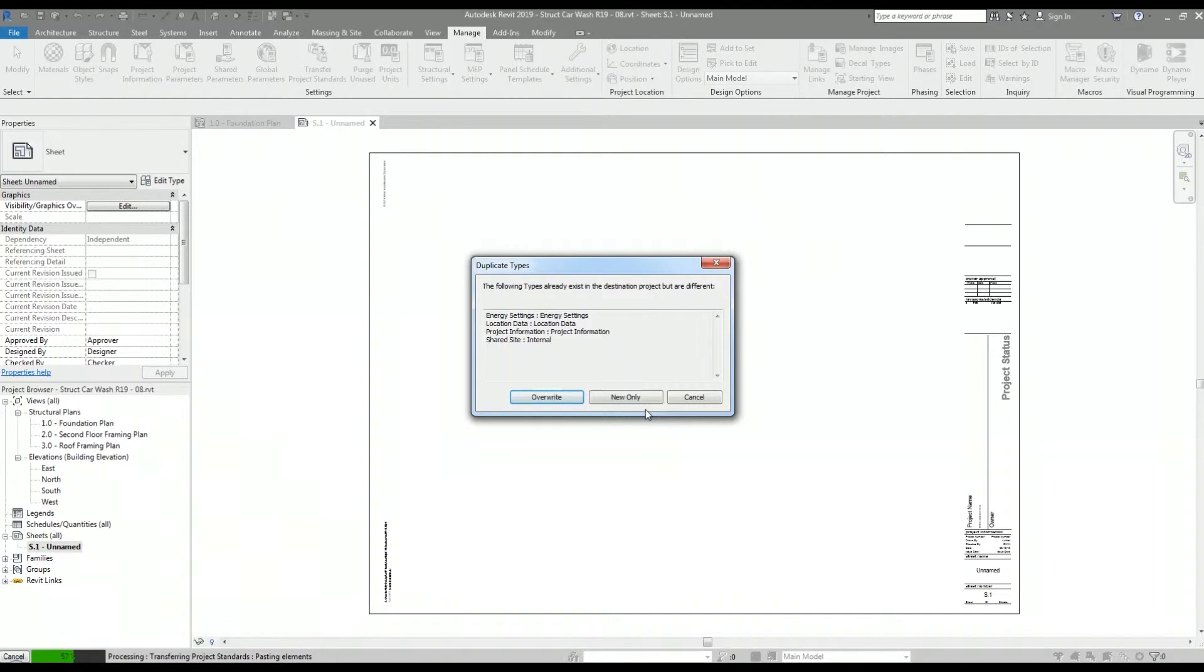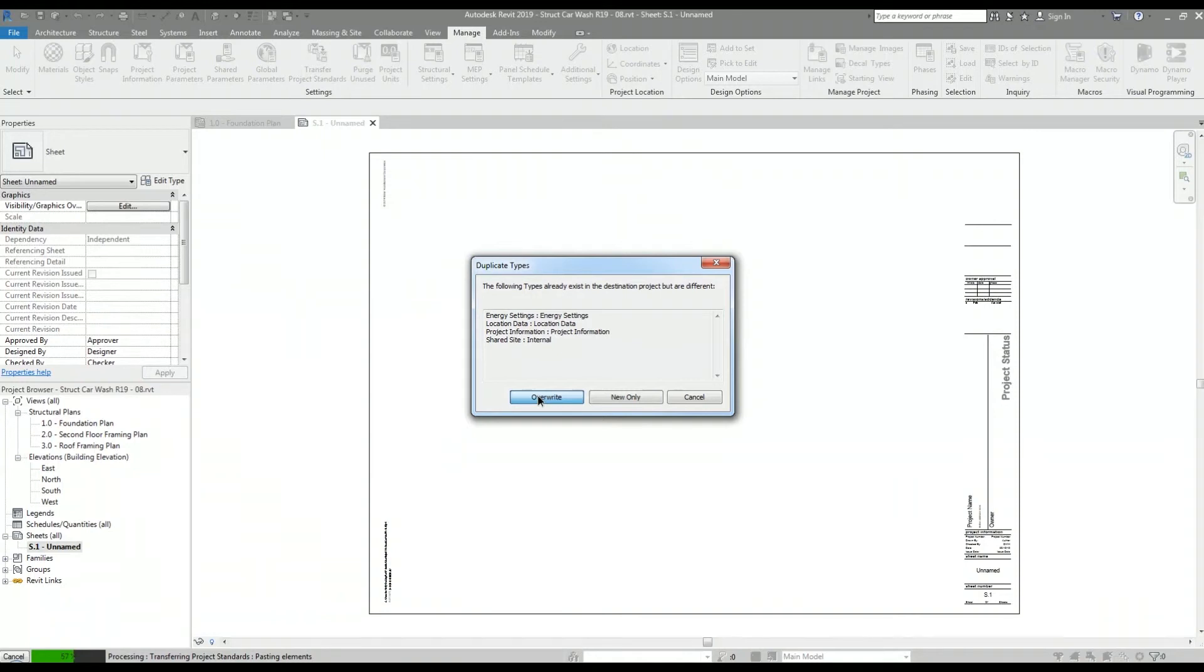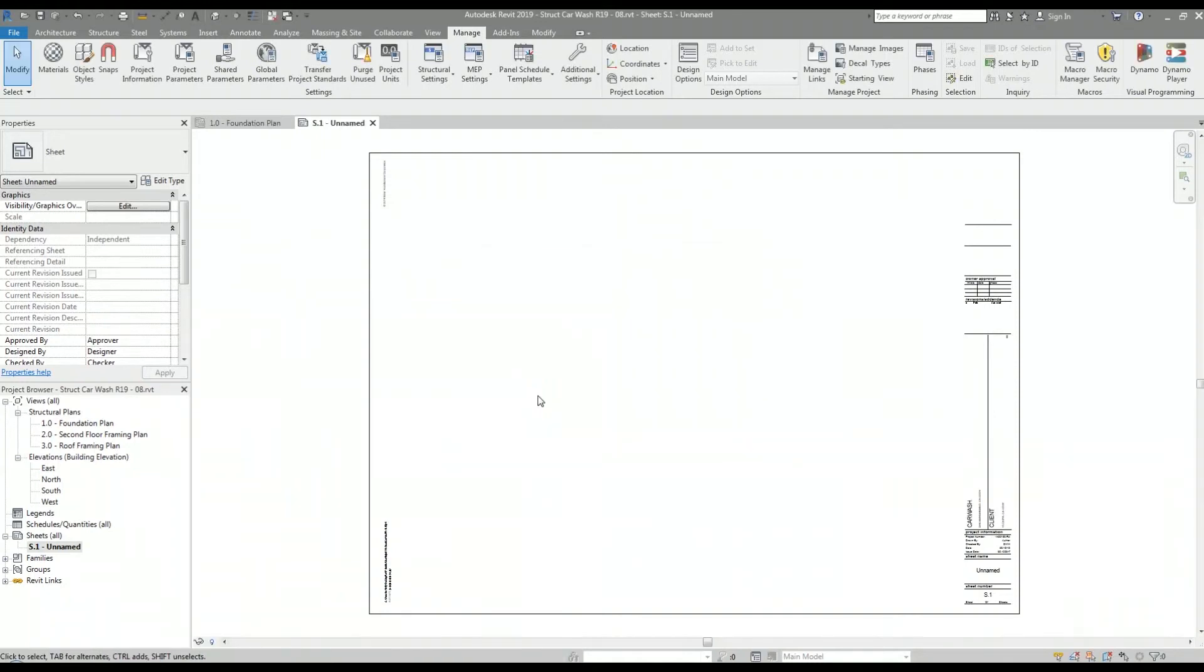I get this duplicate types popup letting me know that the data I am trying to transfer over already exists in my structural project, and I would like to know what to do with the new data. I want to overwrite the old data with the new data.